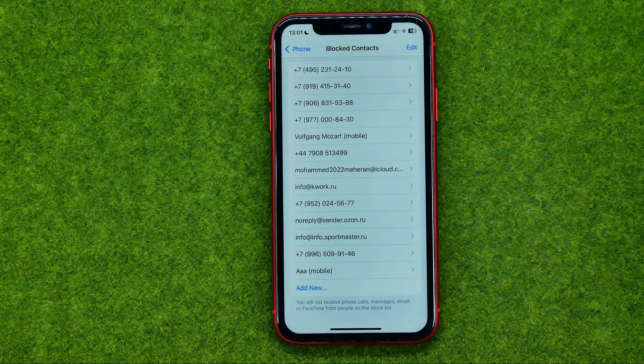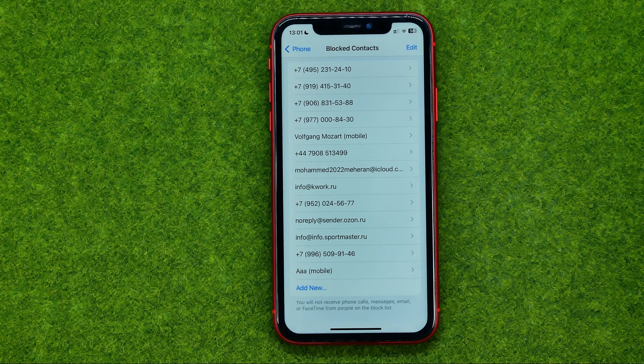That's how you can easily block and unblock any number on your iPhone.